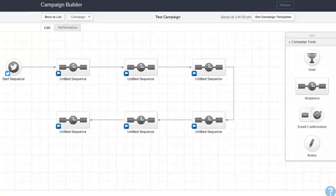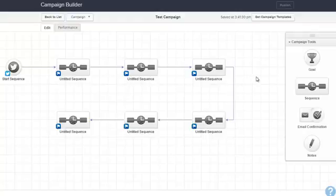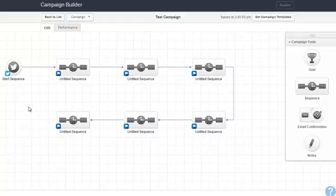I'm here in the Infusionsoft campaign builder and I've built out a sample campaign — it's just a series of sequences. As you can see, as I approached the right end of the screen I just snaked around and came down to move back toward the left. That happens often and you see a lot of campaigns built like that, but you don't really need to do that. You have more than enough — in fact, practically limitless scrolling room on all sides of this campaign.